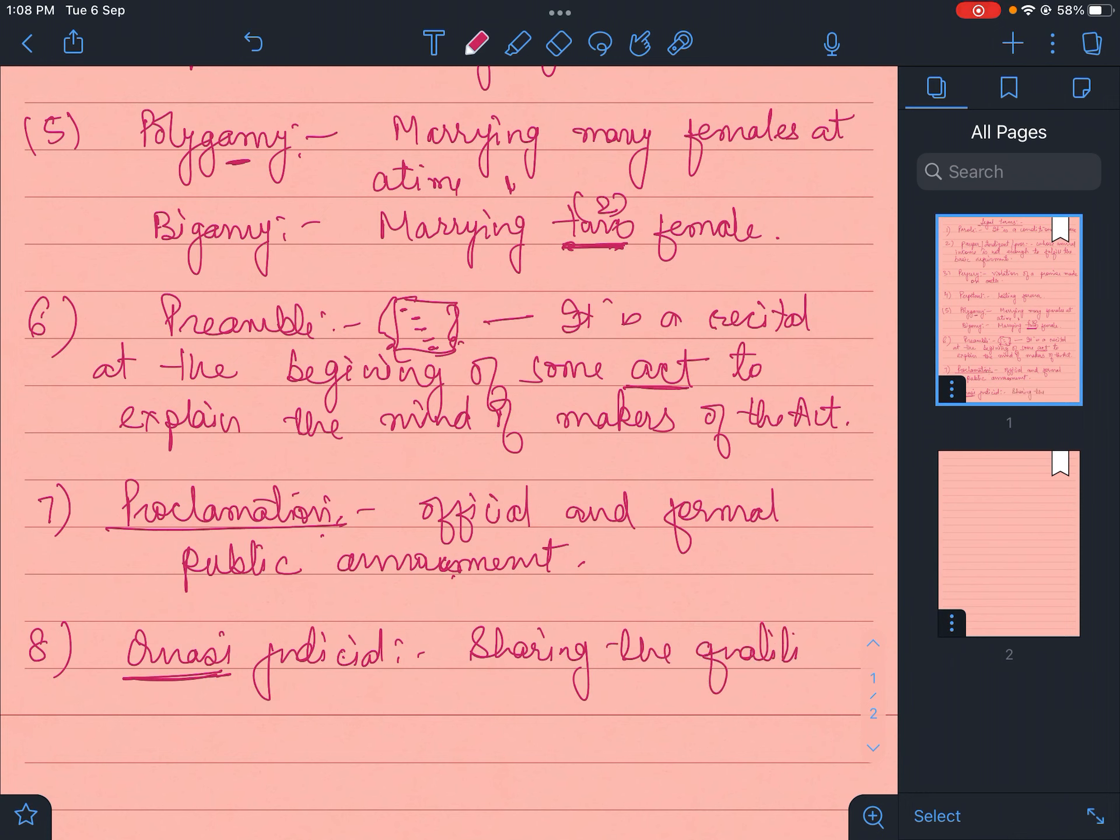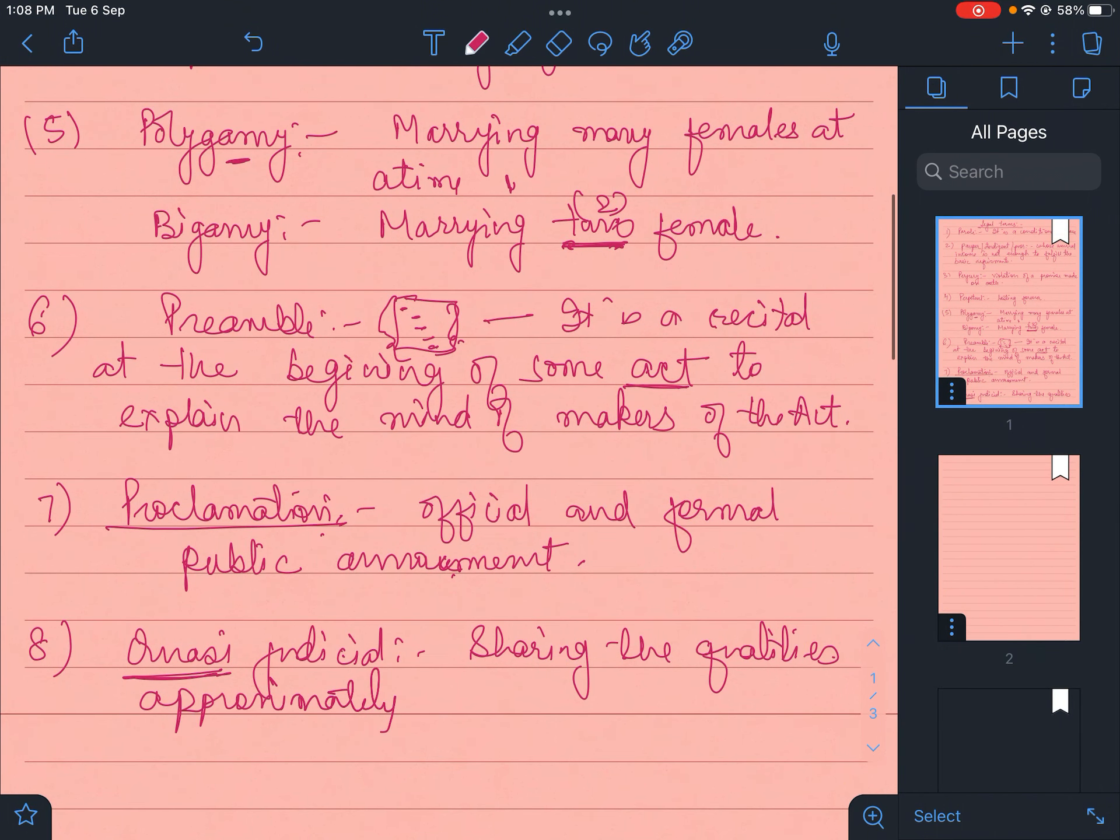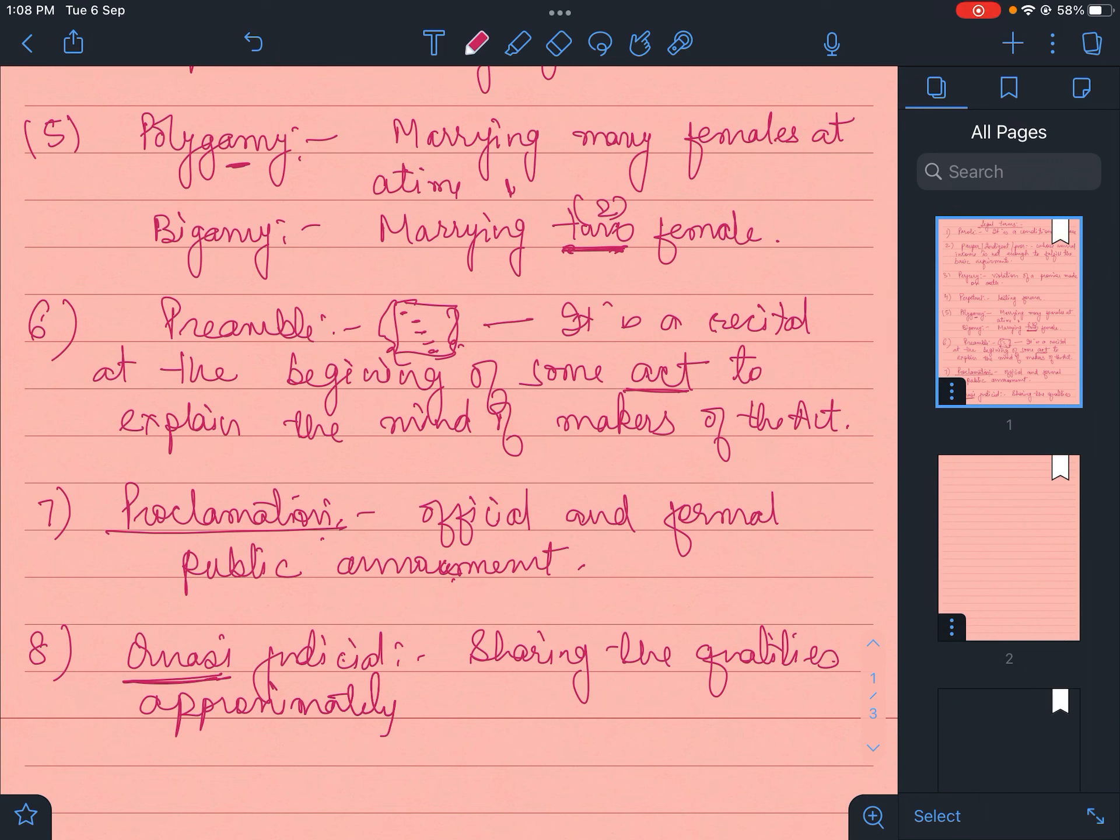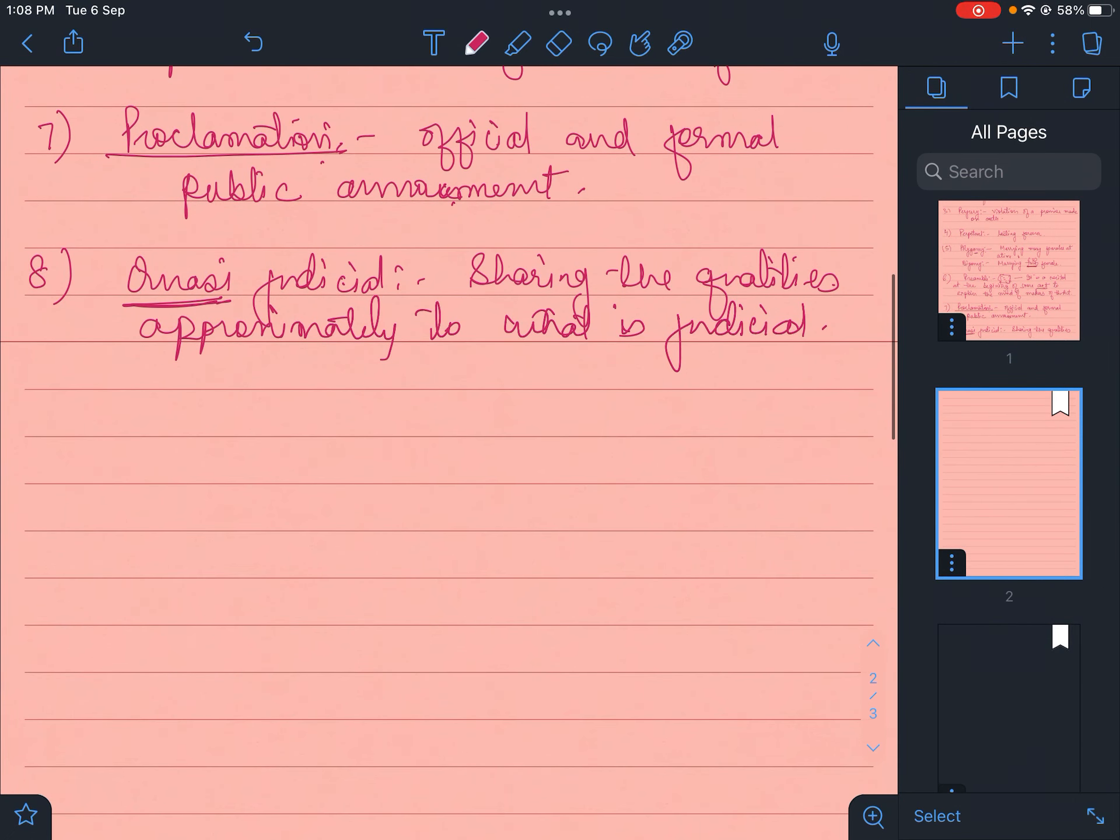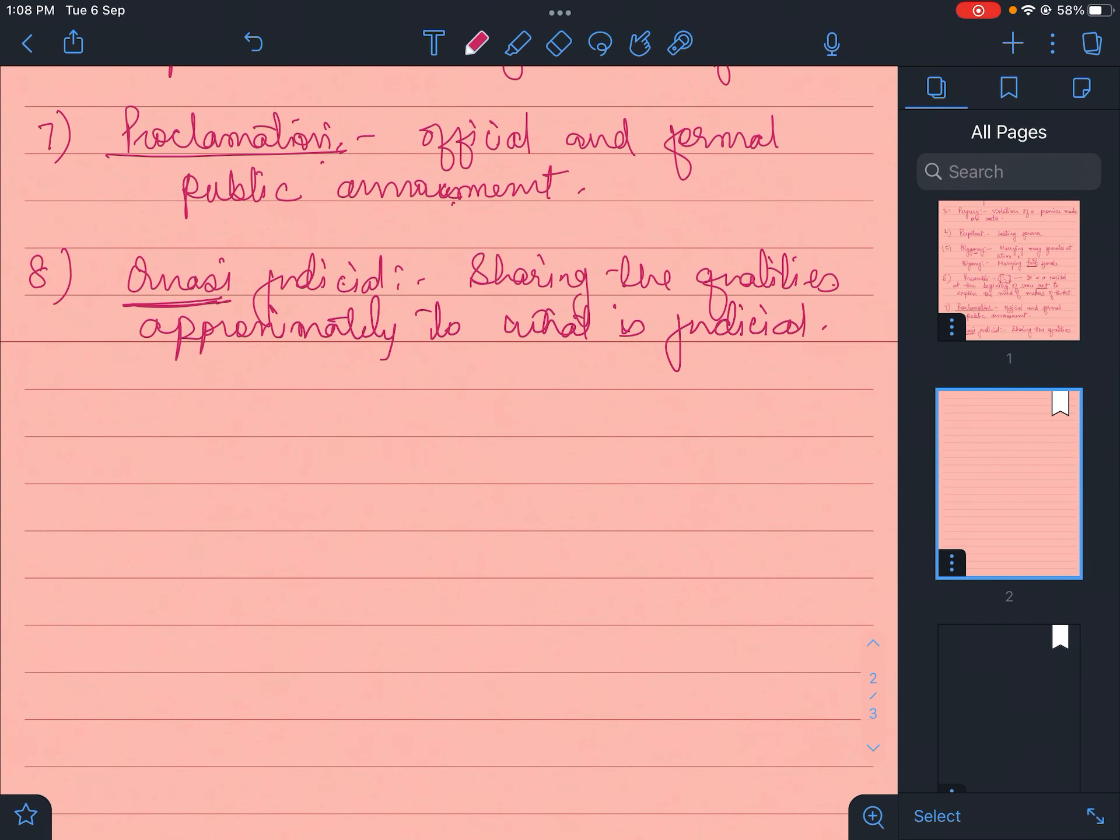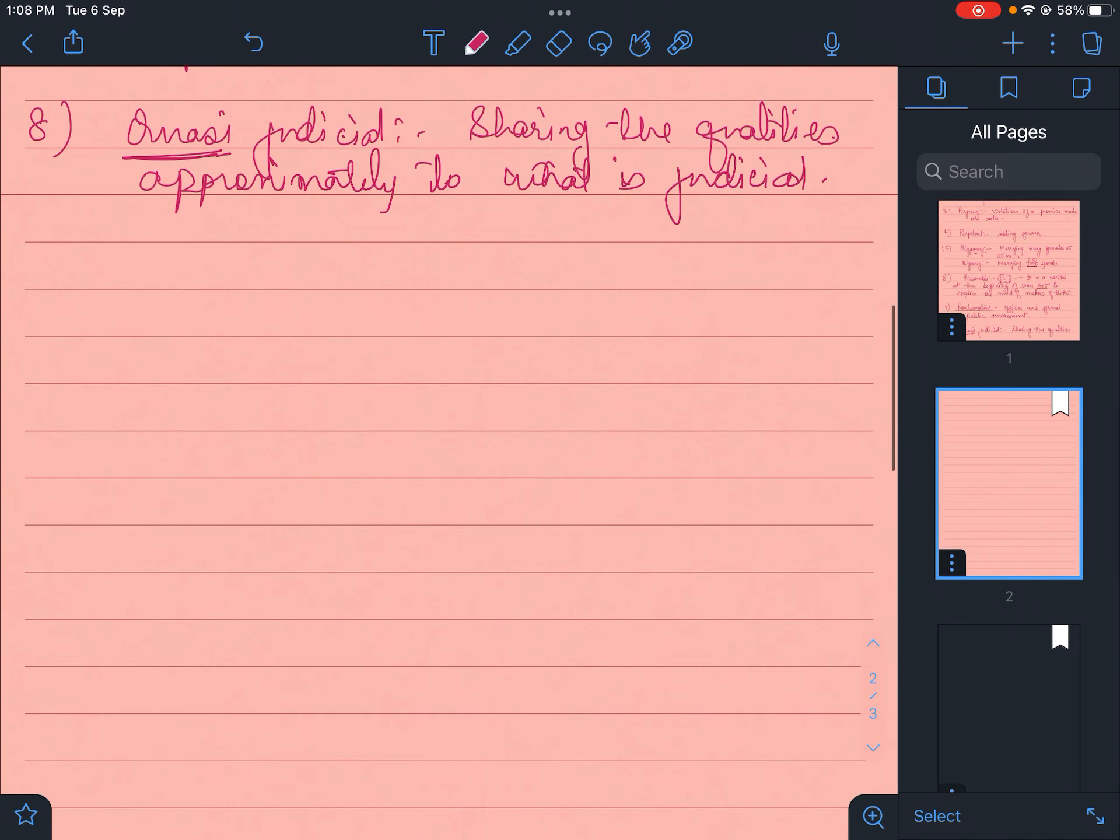It means it has qualities sharing the qualities approximately with what is judicial. It has the same value as judicial activities, but not completely judicial.